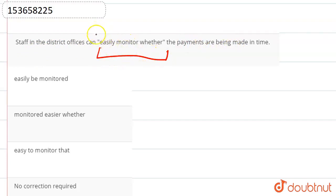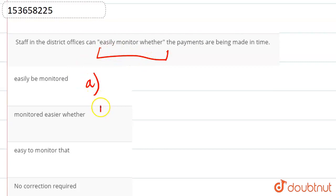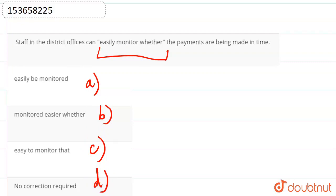Given, so we have to check if we need any improvement here or not. Options are: easily be monitored, monitored easily whether, easy to monitor that, no correction required. These are our options given.